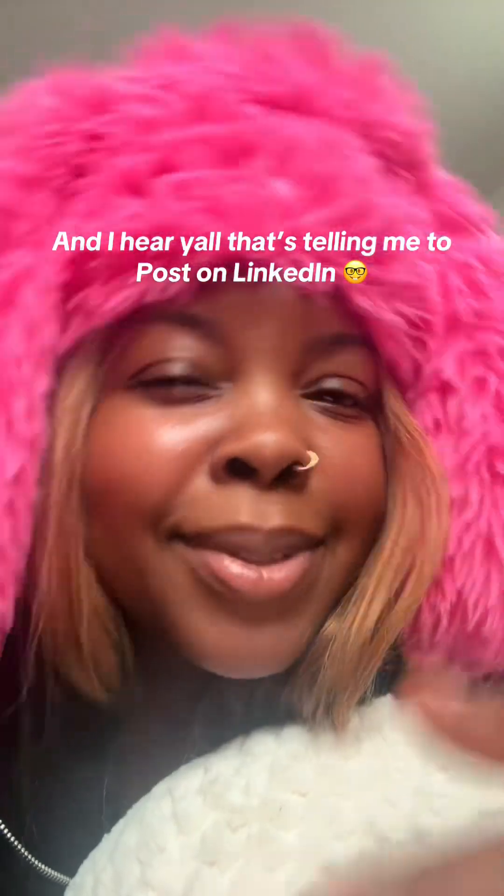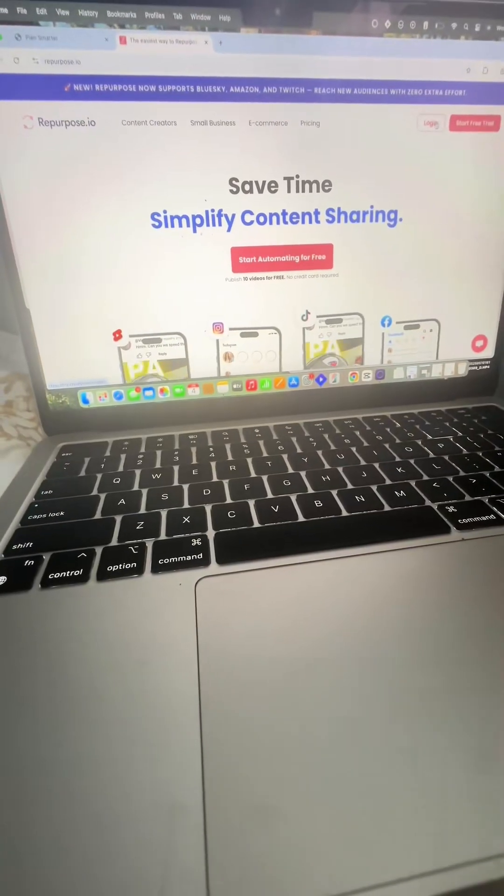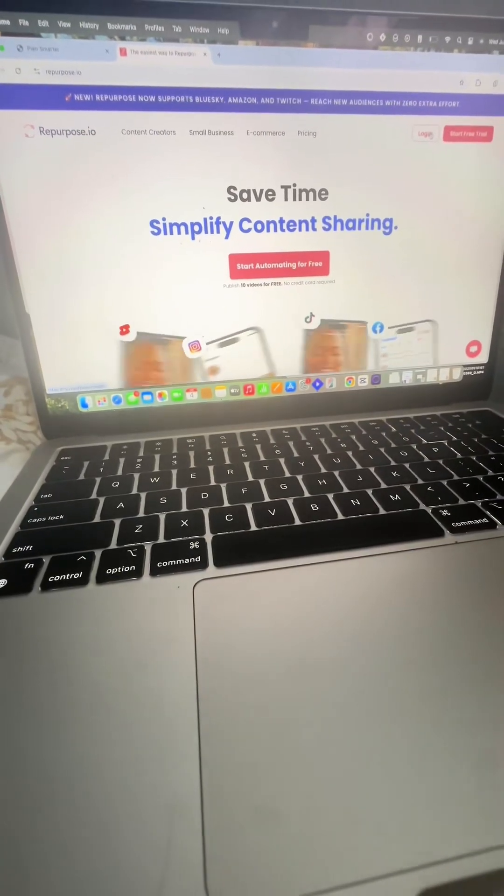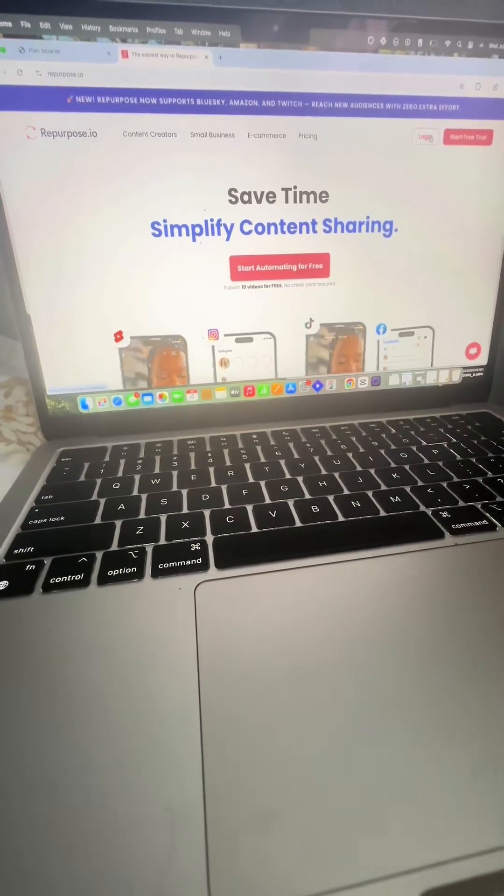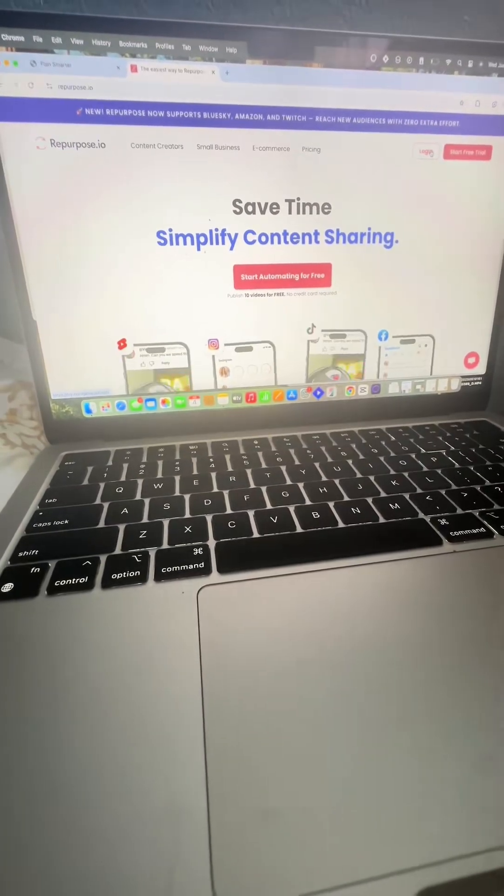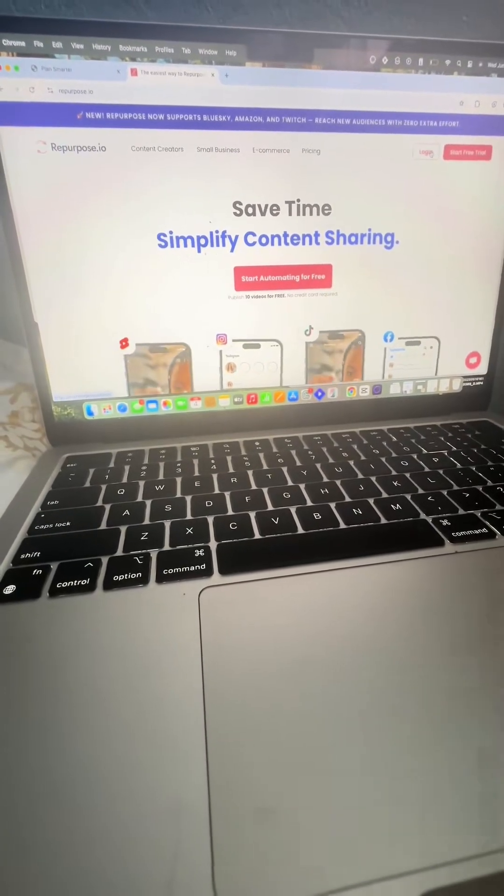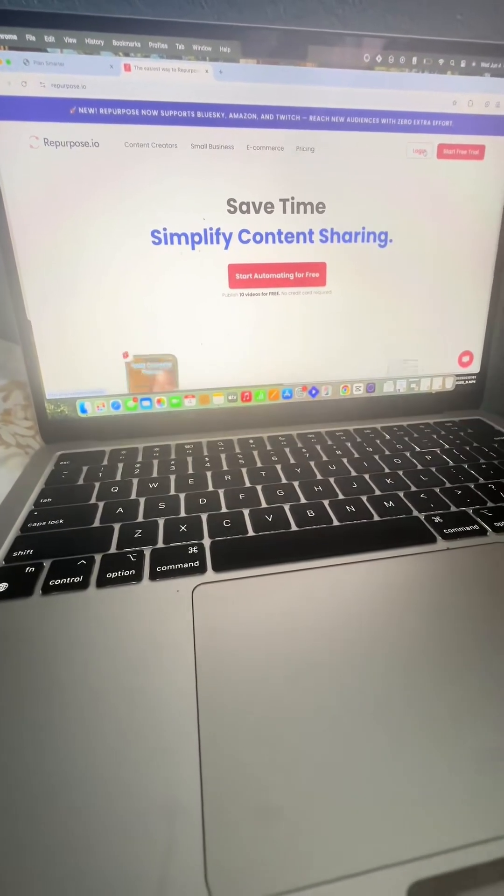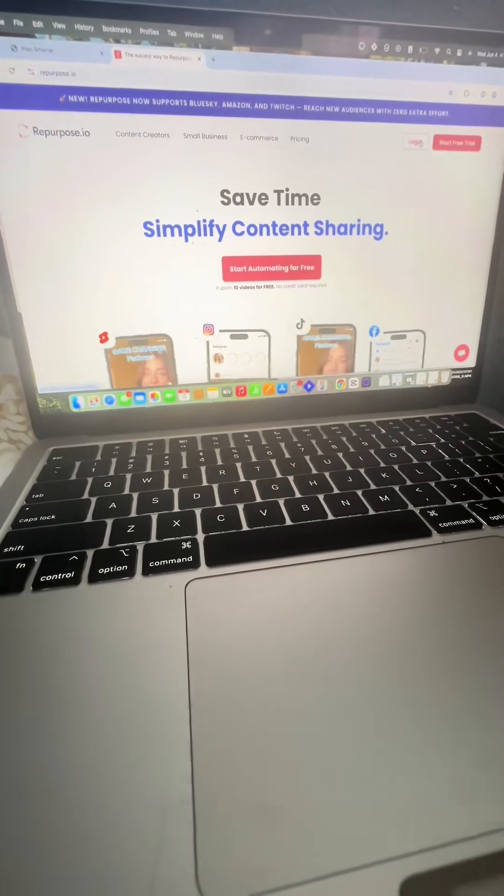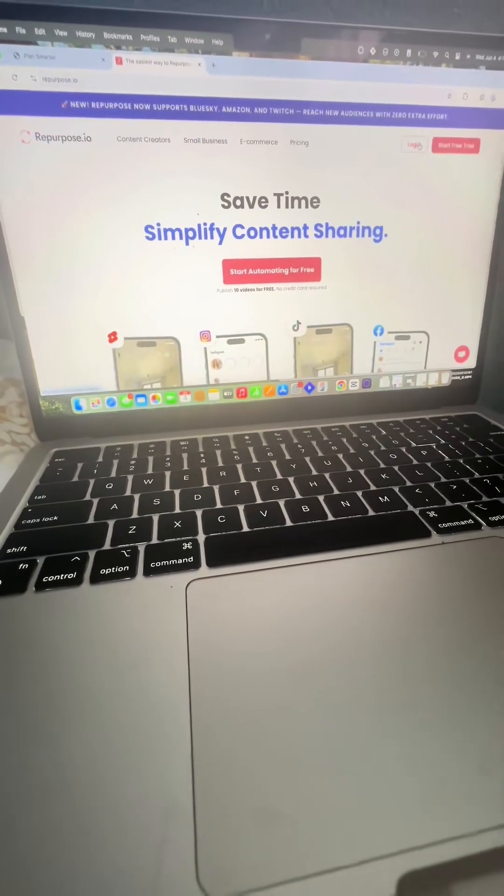Let's go. Okay, so this is repurpose.io. I've talked about this plenty of times on my page, but they were running a little creator deal with YouTube Shorts that if you sign up, they'll give you 90 days for free.